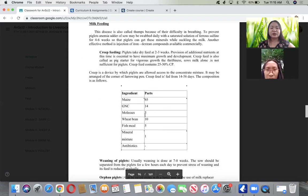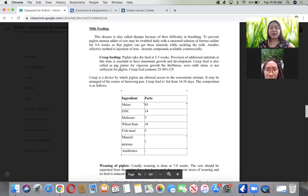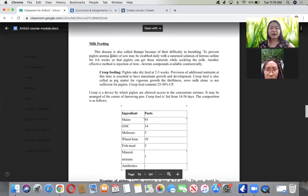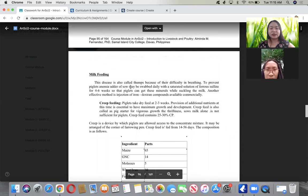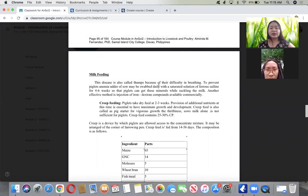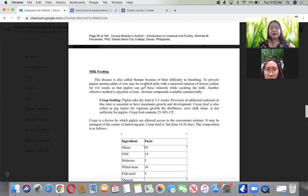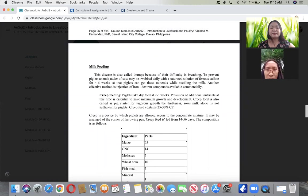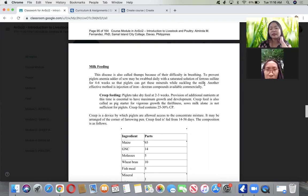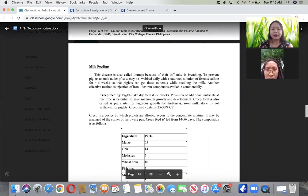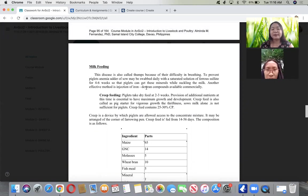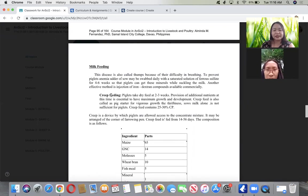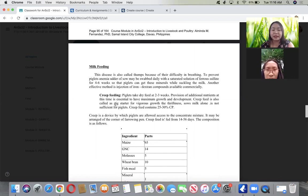To prevent piglet anemia, the udder of sow may be swabbed daily with saturated solution of ferrous sulfate or iron for 4 to 6 weeks so piglets get minerals while sucking. Another method is through injection of iron dextran, which is available commercially.